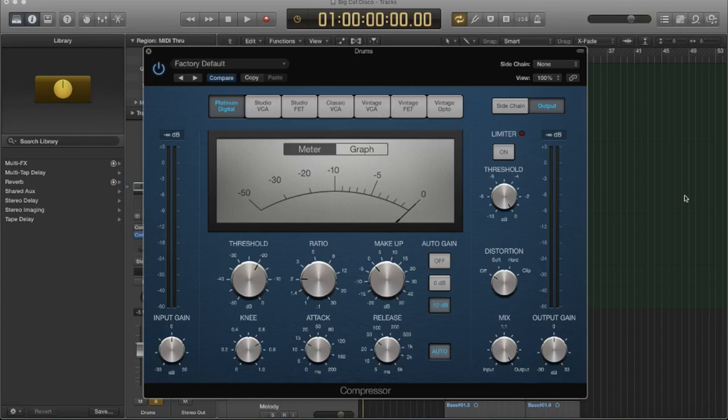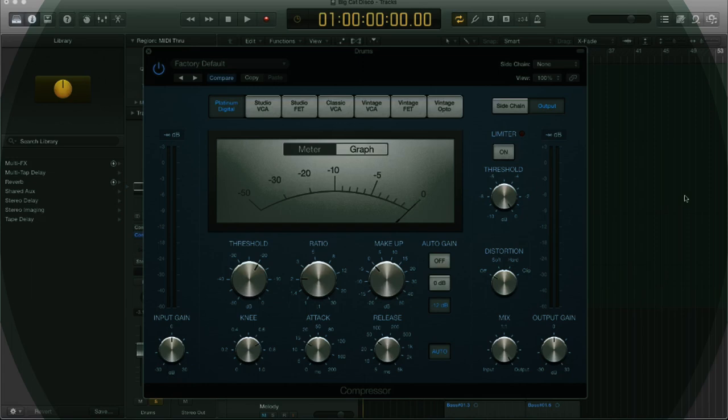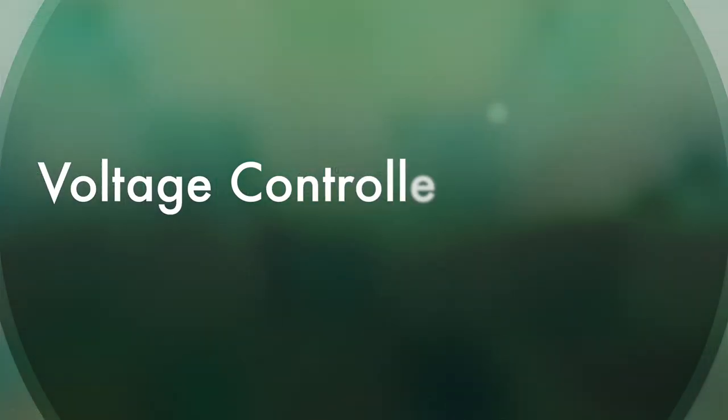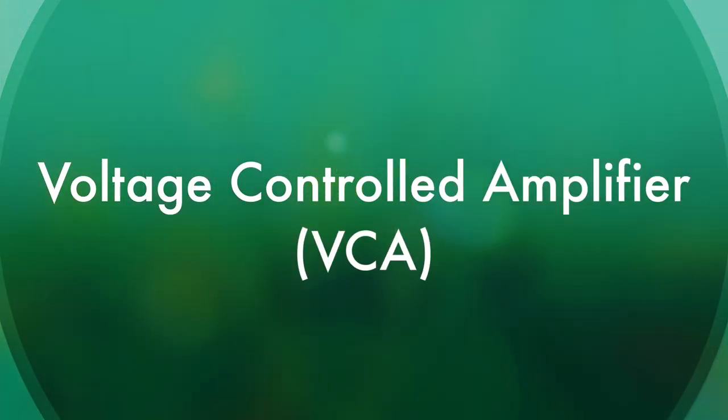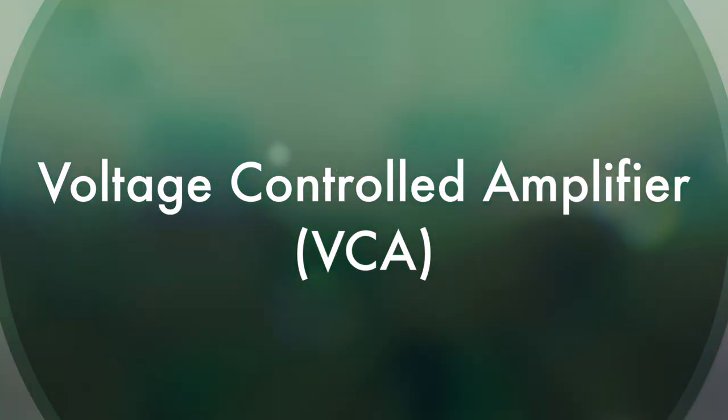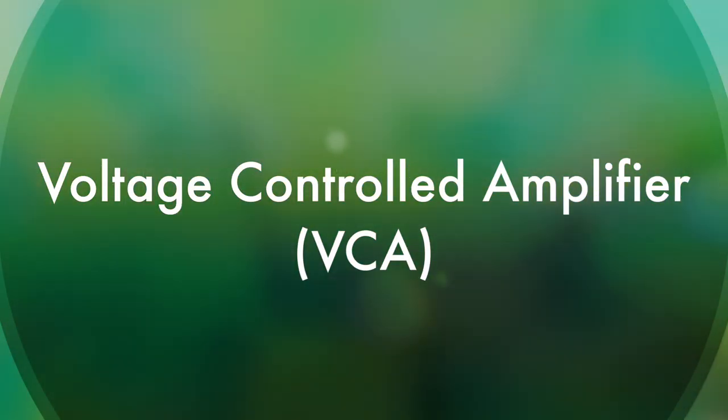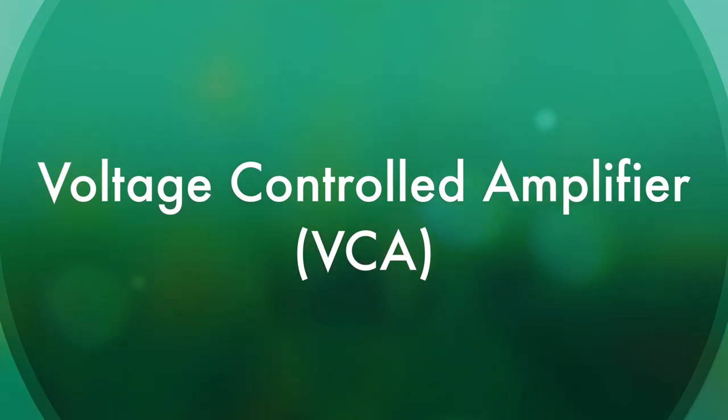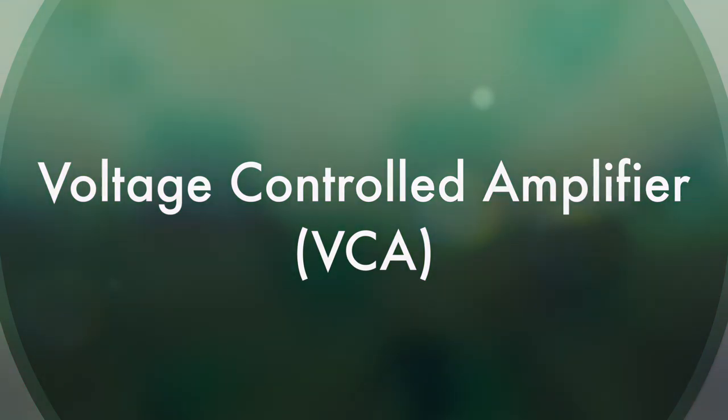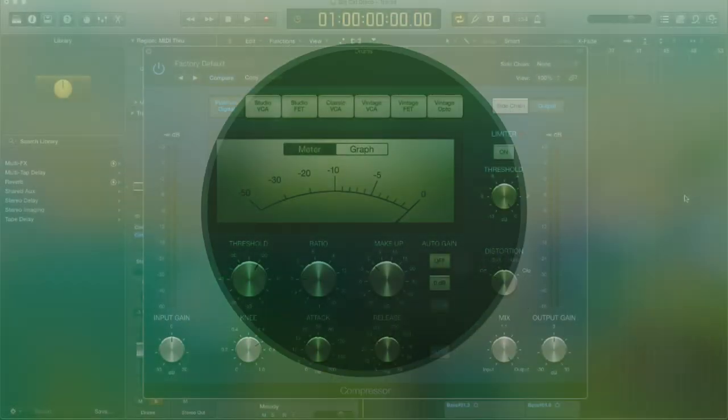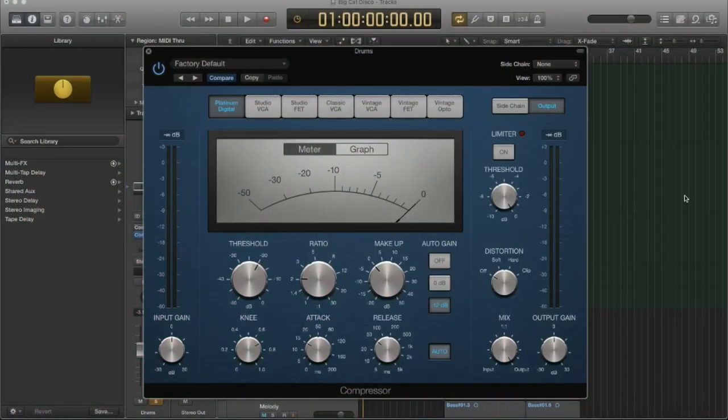So first, let's just go over that. There's three main types of compressors that they're modeling here in Logic. The first one is called a VCA, and that stands for voltage-controlled amplifier. VCA compressors can respond slowly or quickly to incoming transients.